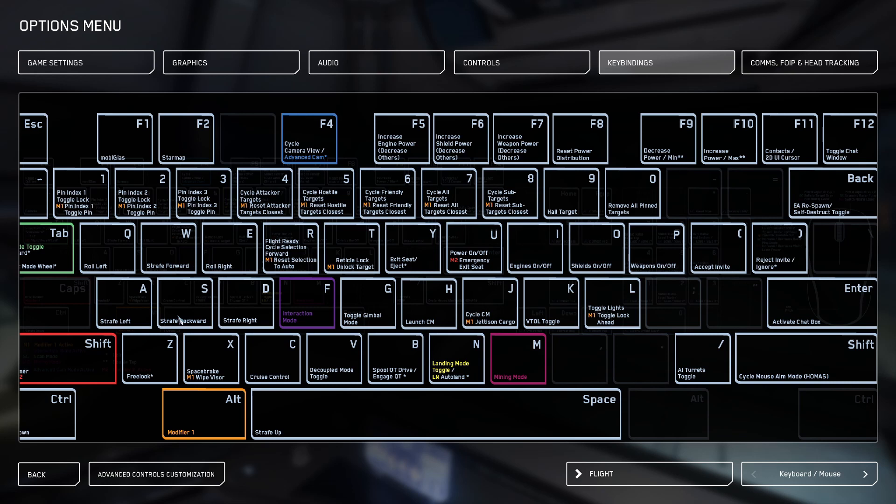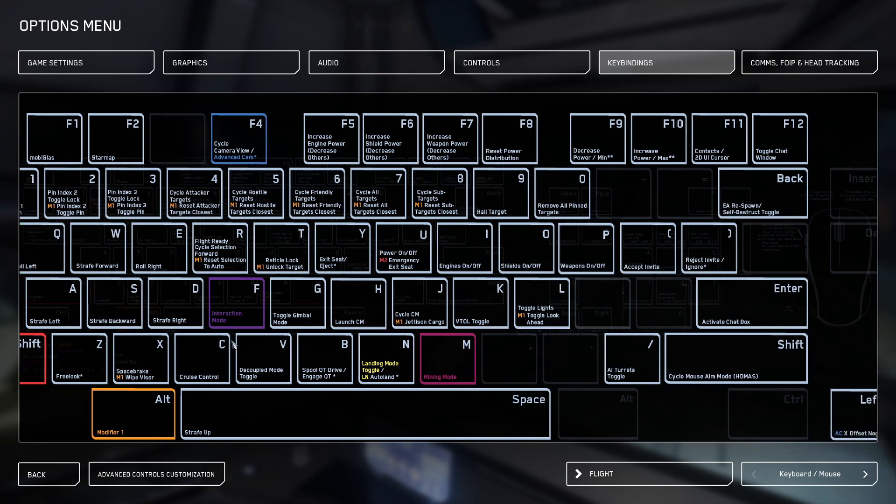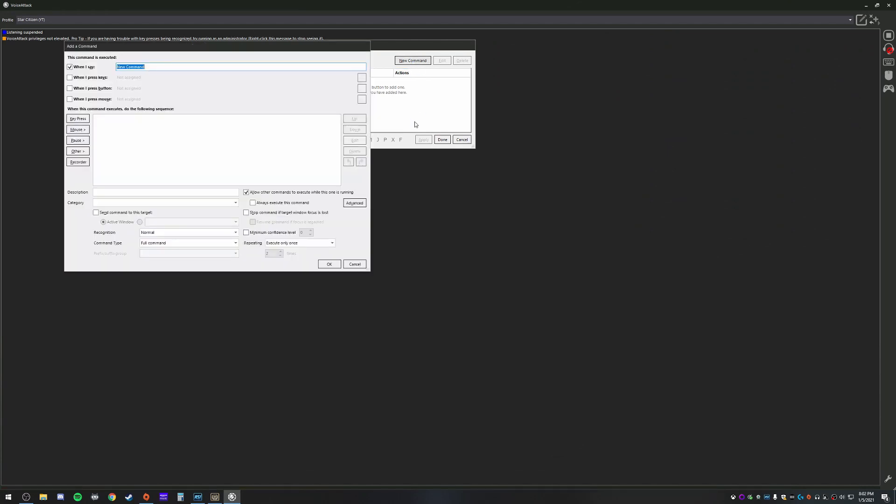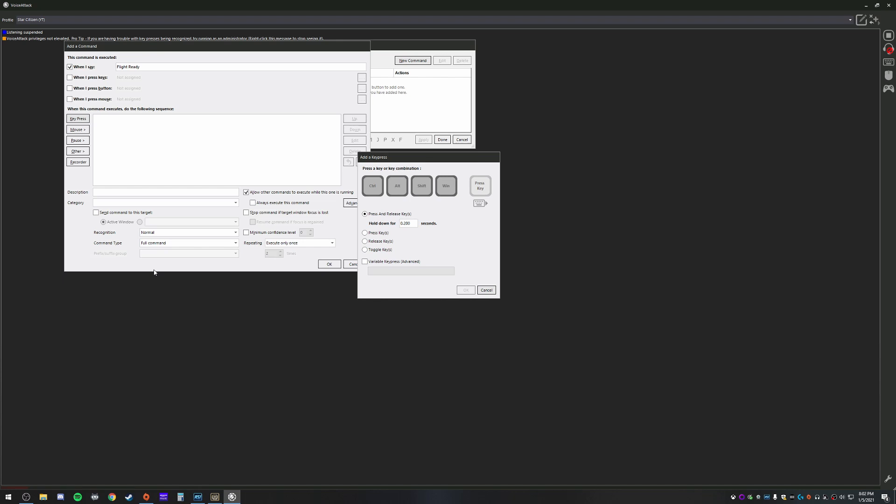So after you go ahead and make a list of what you want, go back into the program and we're going to go new command. So we'll start with the first command and we're going to do flight ready. So basically what you want to do here is you're going to type out what you want to say. So in this instance, to trigger the command, I want to say flight ready. So now that's done.